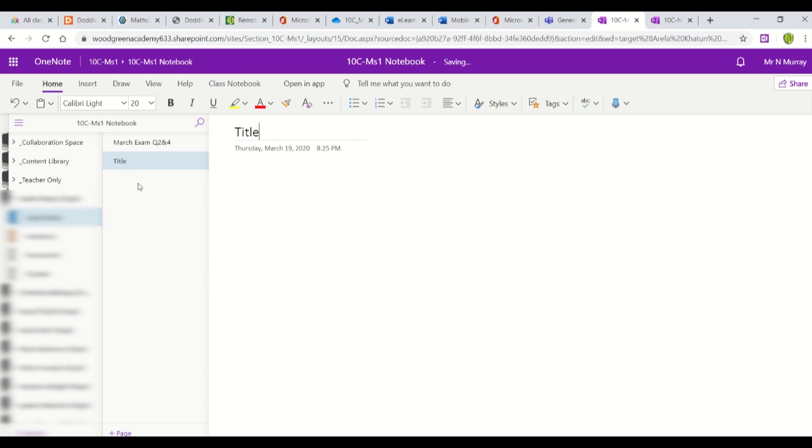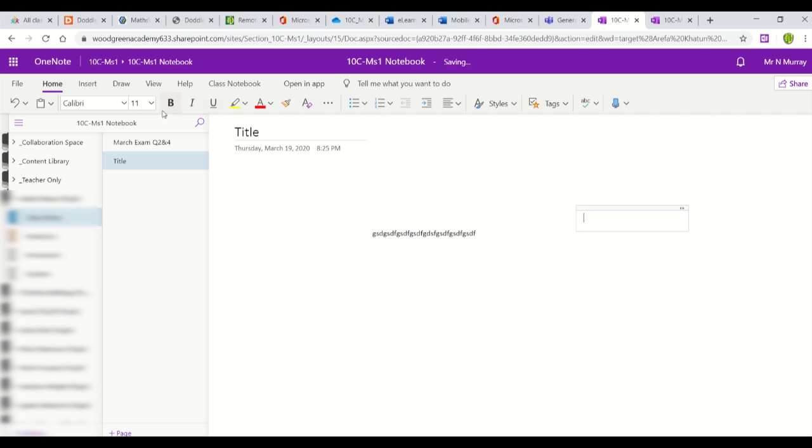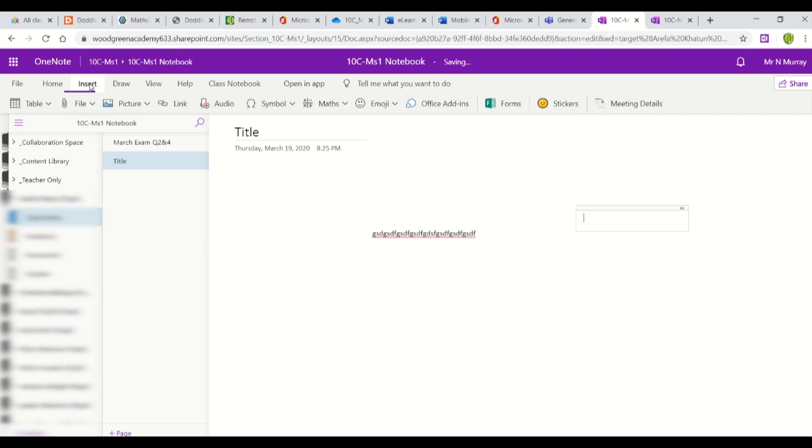The beauty of OneNote is that you can click anywhere on the canvas and start typing notes, and you can insert almost anything.